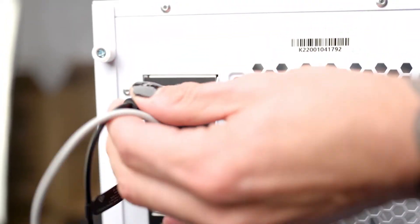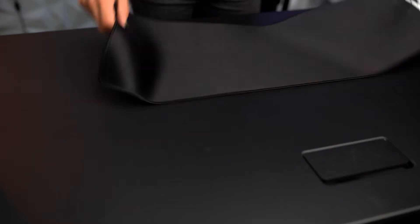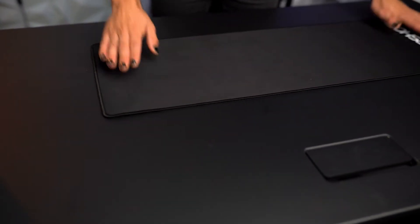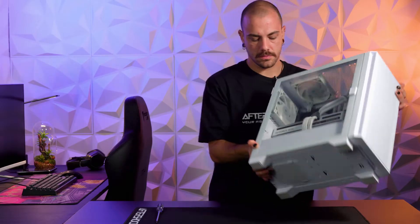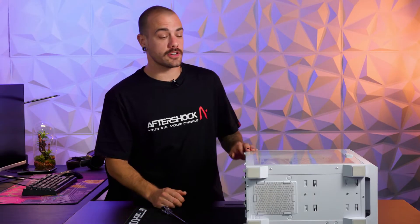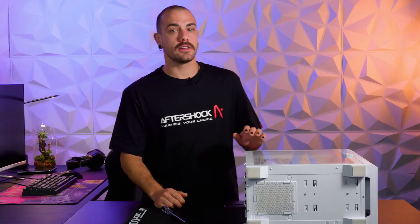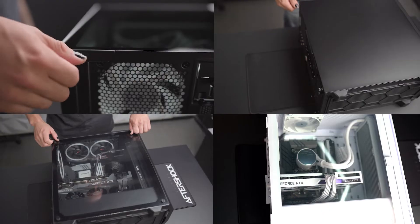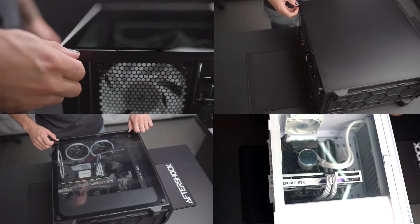Lay your computer flat down. It's best to have some towels or foam underneath so you don't scratch the back of the case. Now that the PC is on its back, the next step is to gain access to the graphics card and we do that by removing the side panel.